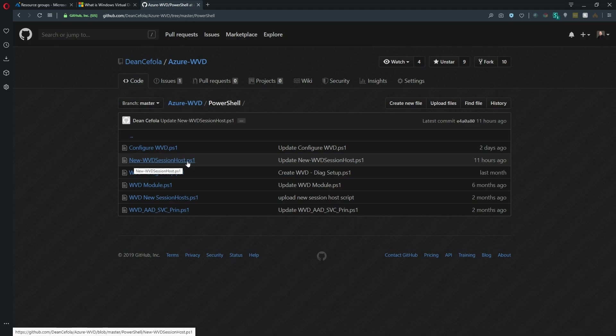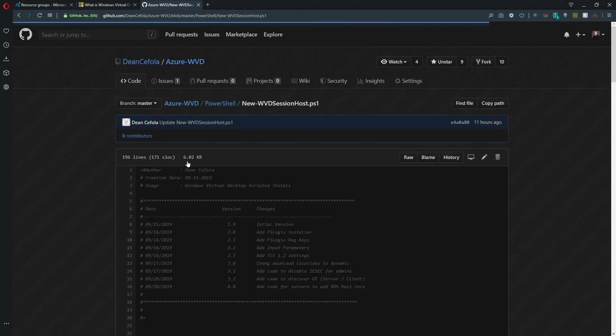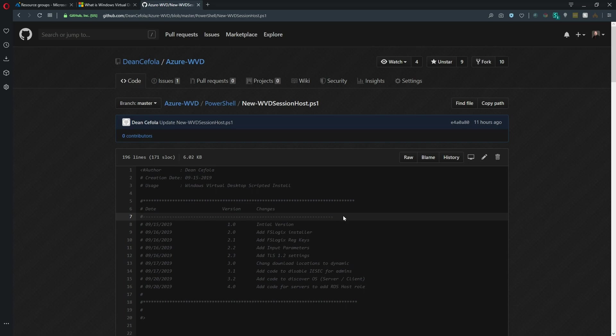So let's open this up real quick. This file basically came about because I had put out a video on how to scale out your session hosts. And if you haven't seen that, I'll put a link to that in the YouTube card up here so you can go and watch that.